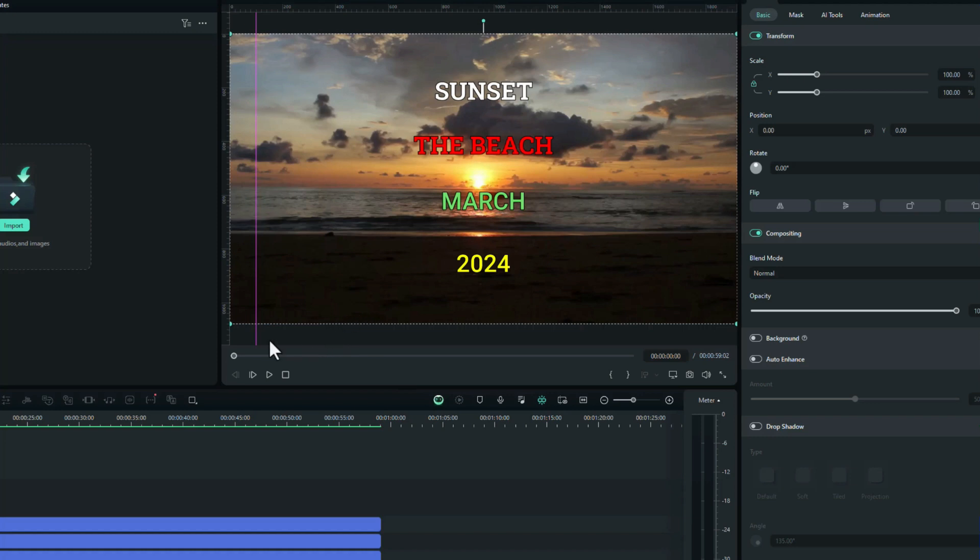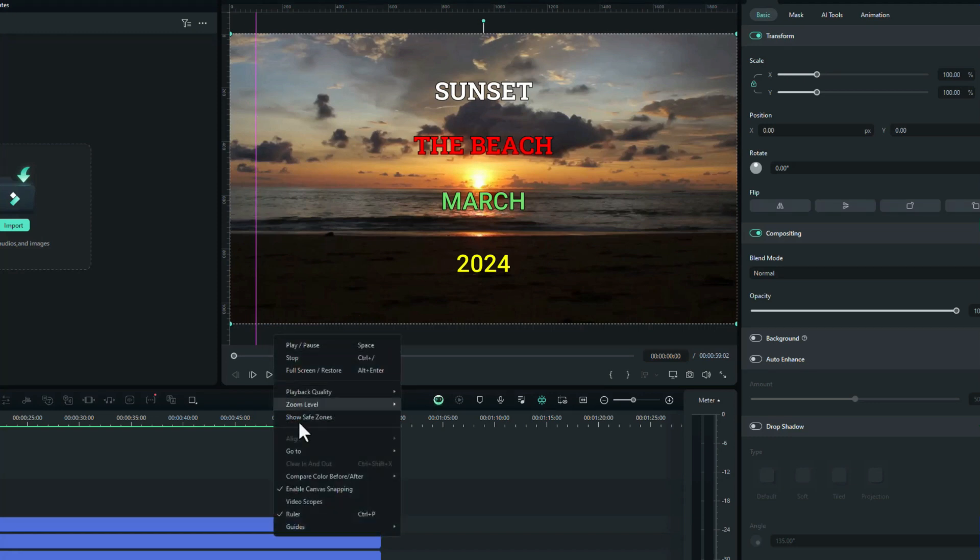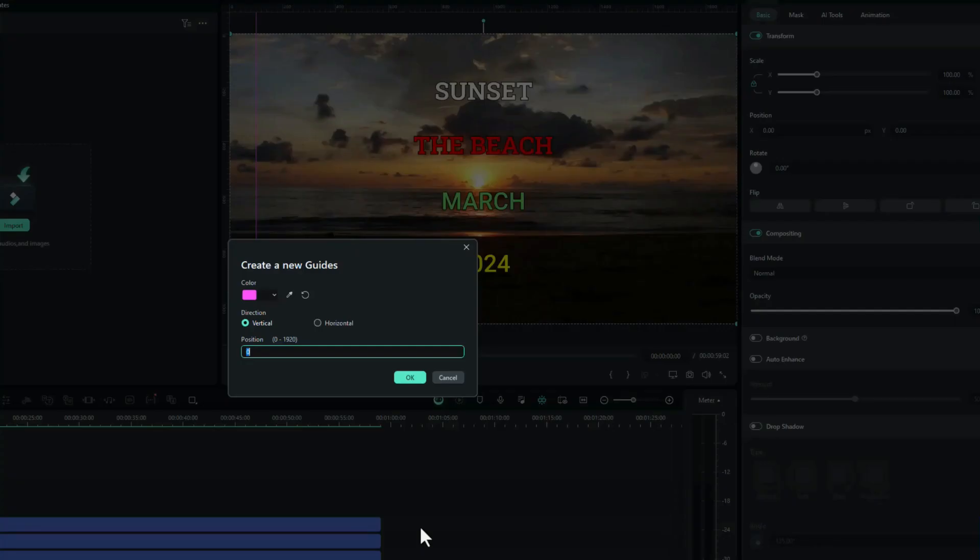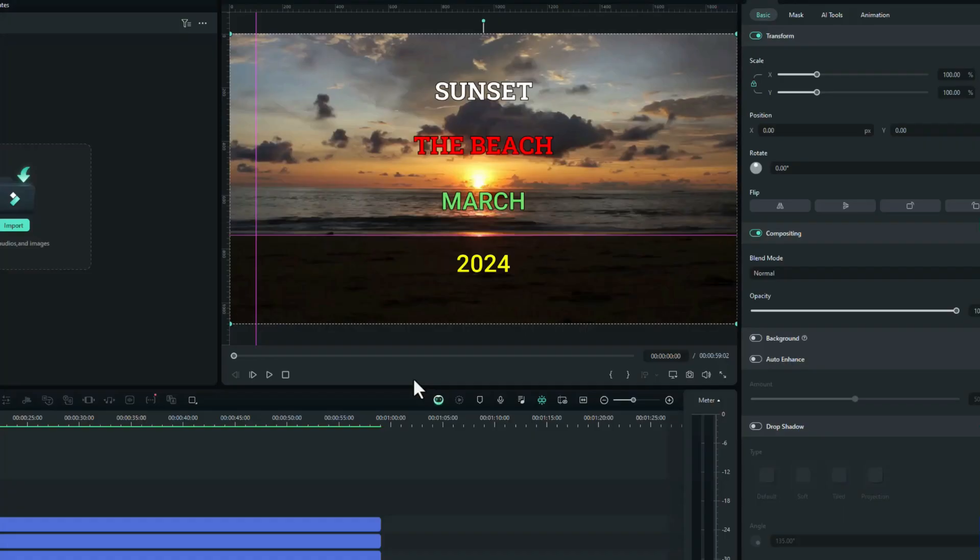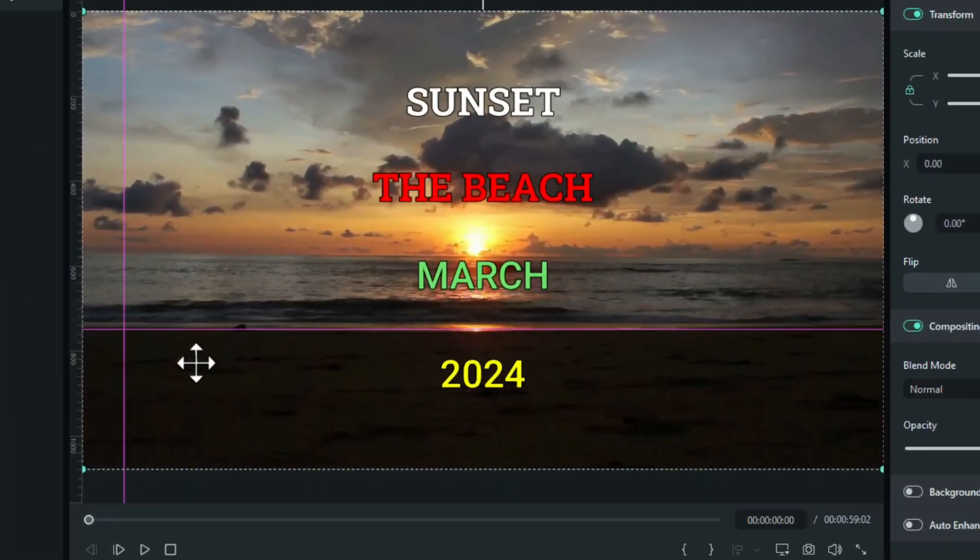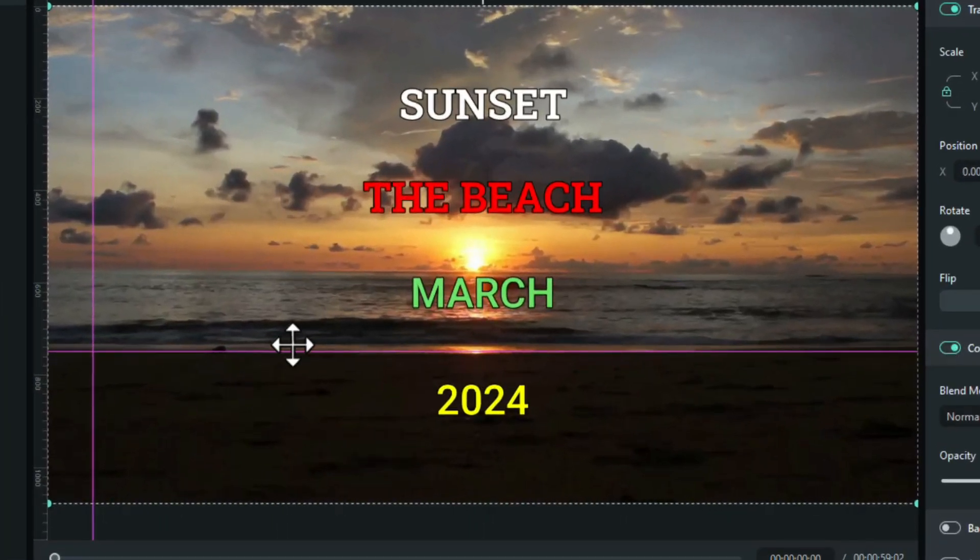Let's create another one. Right-click again, add guide, I'll leave it pink, and I'll change this to let's say 750, and we'll do this horizontal. Click OK again, and there's the other grid line.